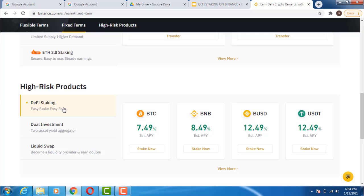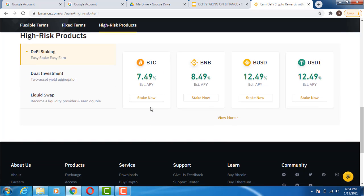You can see DeFi staking here — these are the various products that Binance offers for DeFi staking. You have to choose the one that is suitable for you and then stake — it's very simple. For example, if I want to stake Bitcoin, remember it depends on the coin you want to stake. You don't necessarily have to use that specific DeFi coin — you can use Bitcoin to stake in that product. You should look for the one with the highest APY — annual percentage yield.